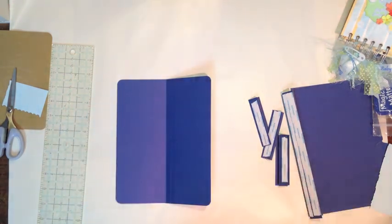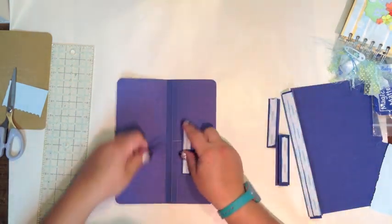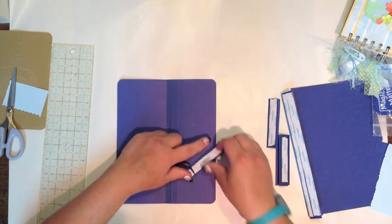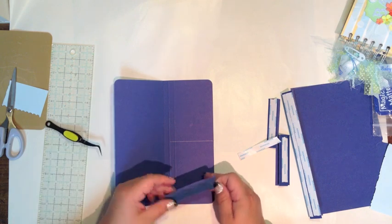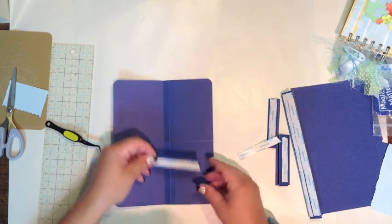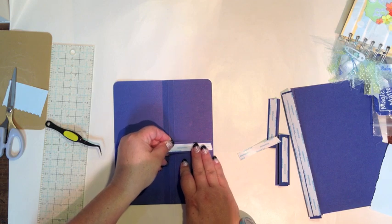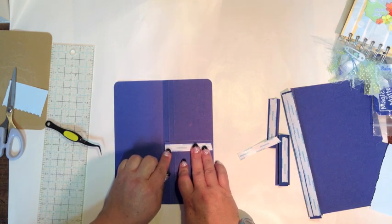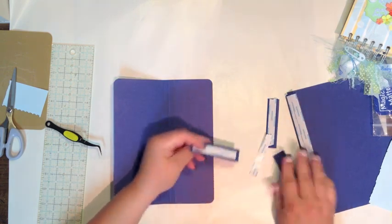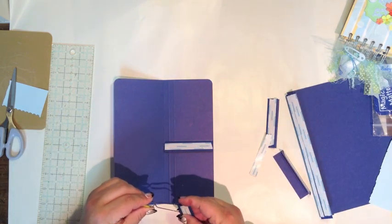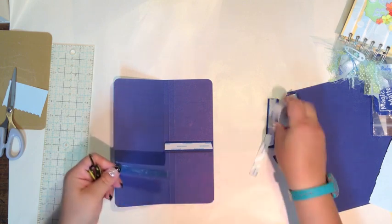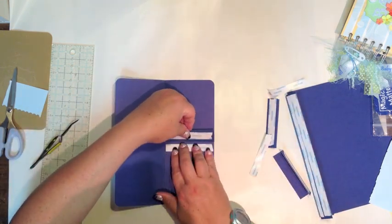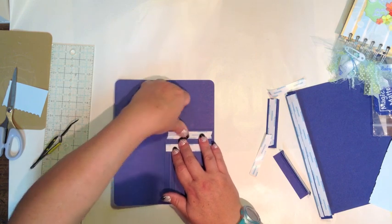What I've gone ahead and done is I've already made my inside measurement here to half of this folder so that I'm not guessing. I used my centering ruler and just drew the line. The reason why I'm doing it this way is because I want to have two little pouches that I can slide tags into sideways. You don't have to do that, you can do whatever you want with this pocket.